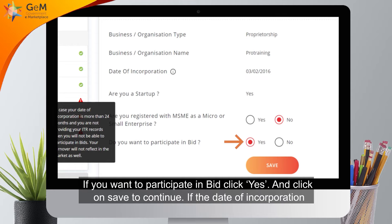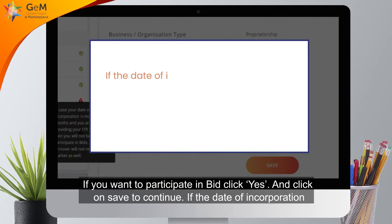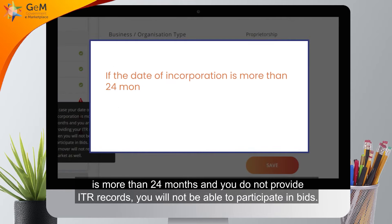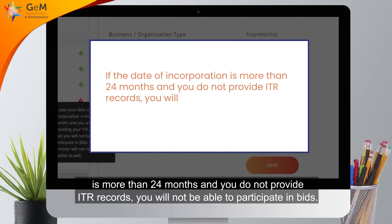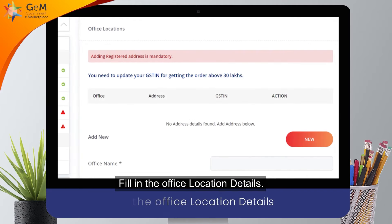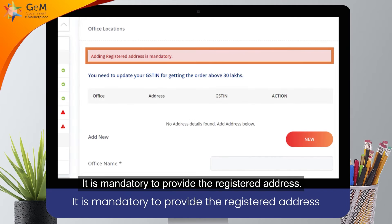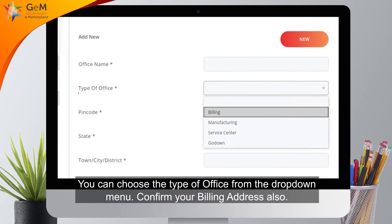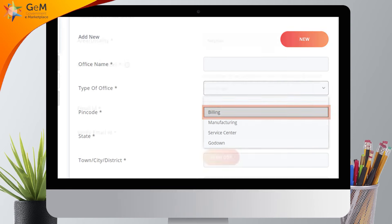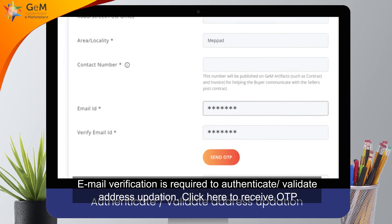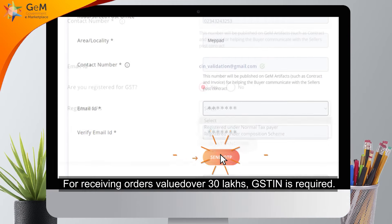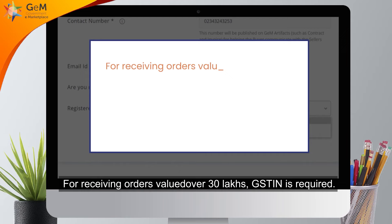If you want to participate in bids, click Yes and click Save to continue. If the date of incorporation is more than 24 months and you do not provide ITR records, you will not be able to participate in bids. Fill in the office location details — it is mandatory to provide the registered address. You can choose the type of office from the drop-down menu. Confirm your billing address. Email verification is required to authenticate address updates. For receiving orders valued over 30 lakhs, GSTIN is required.